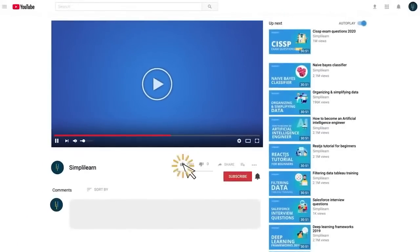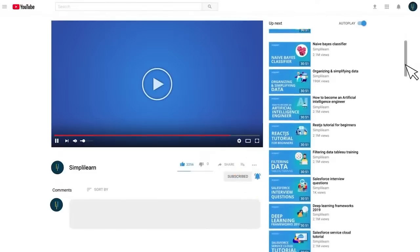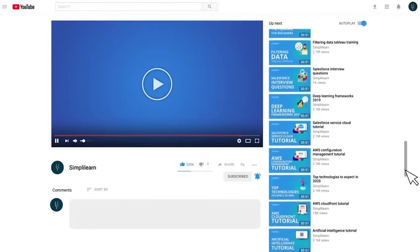But before we begin, make sure to subscribe to our YouTube channel and hit the bell icon to never miss an update from Simply Learn.